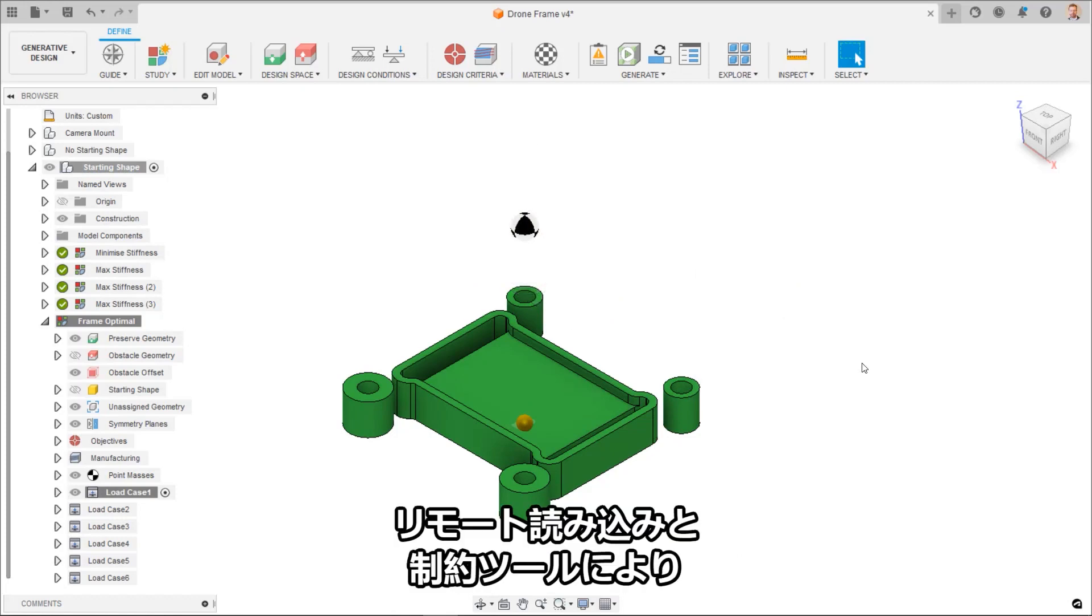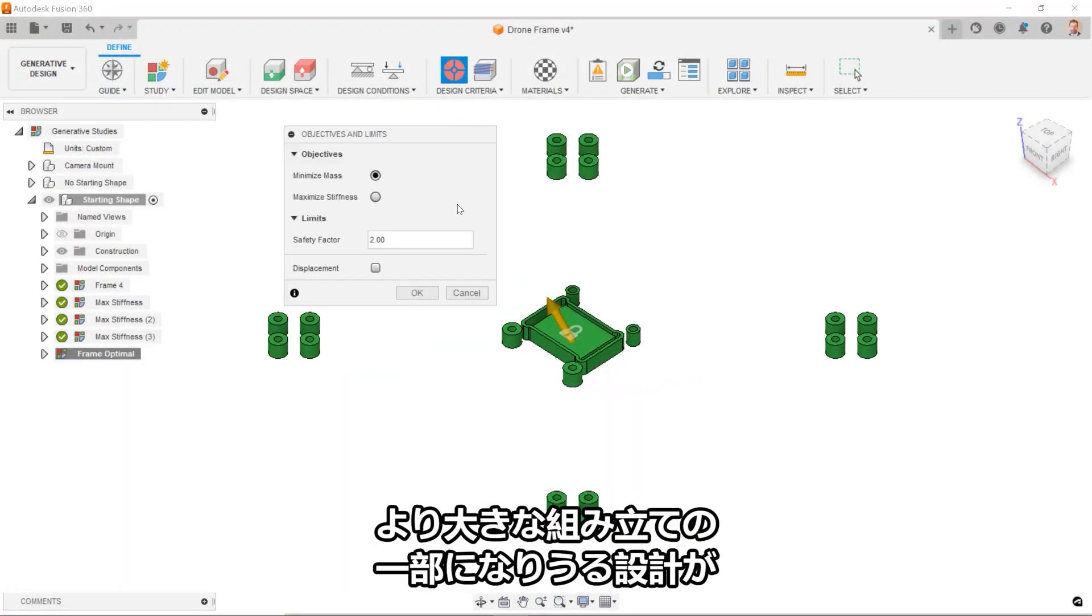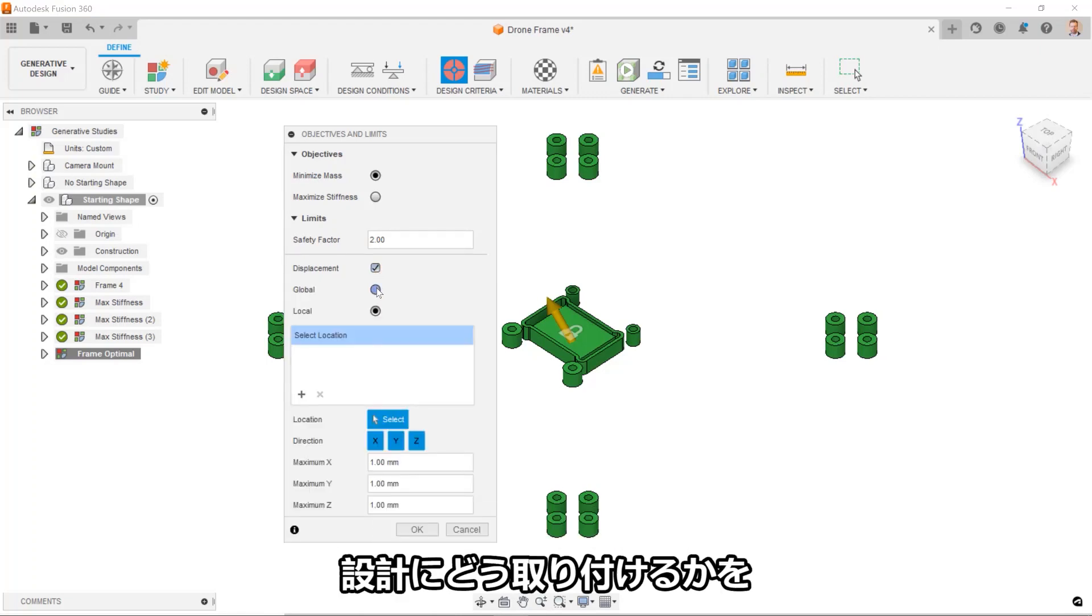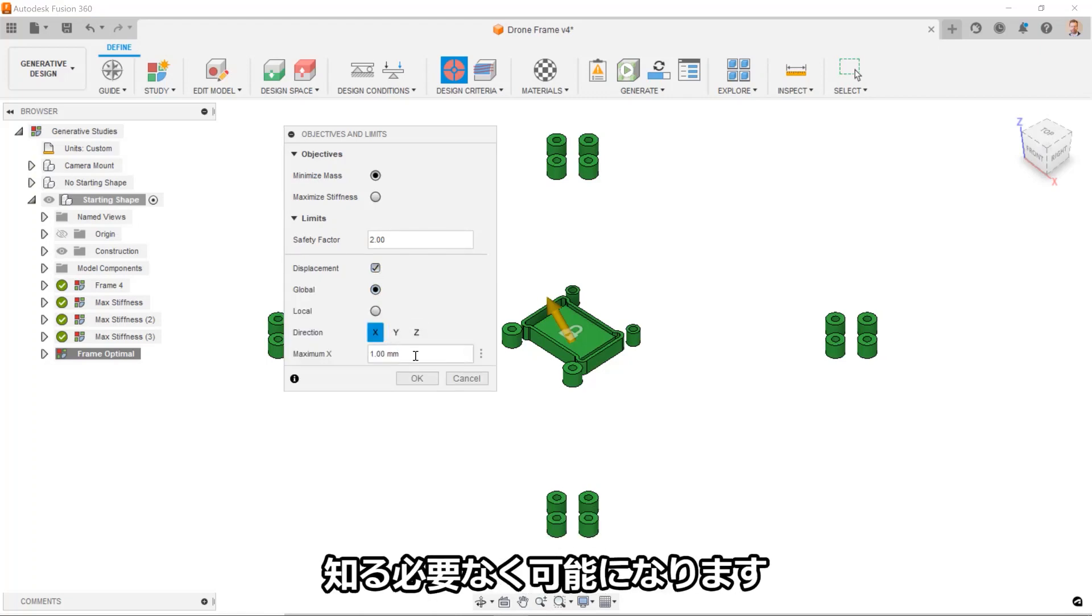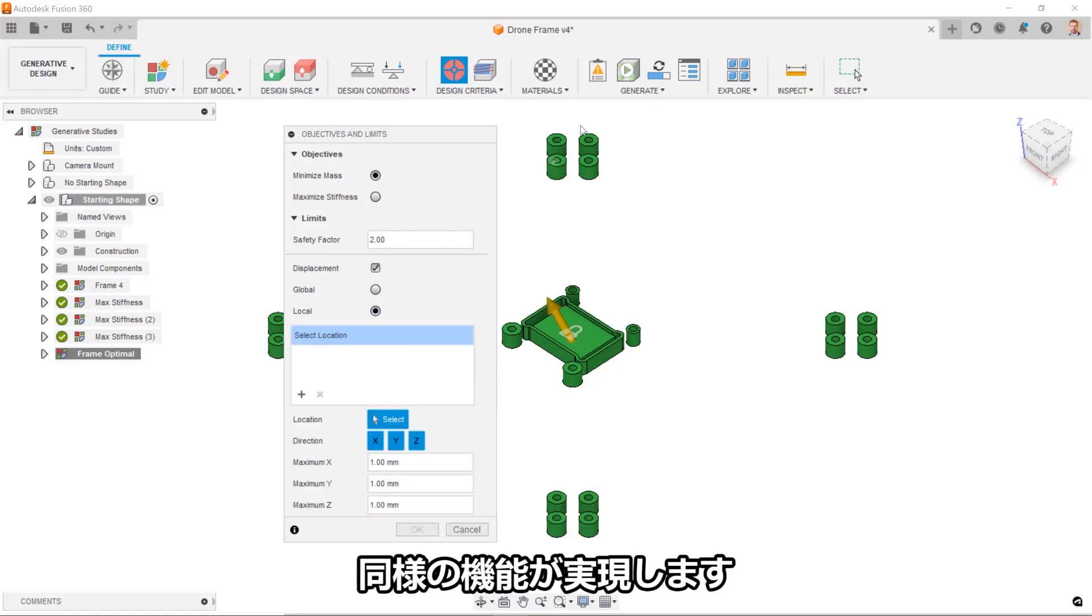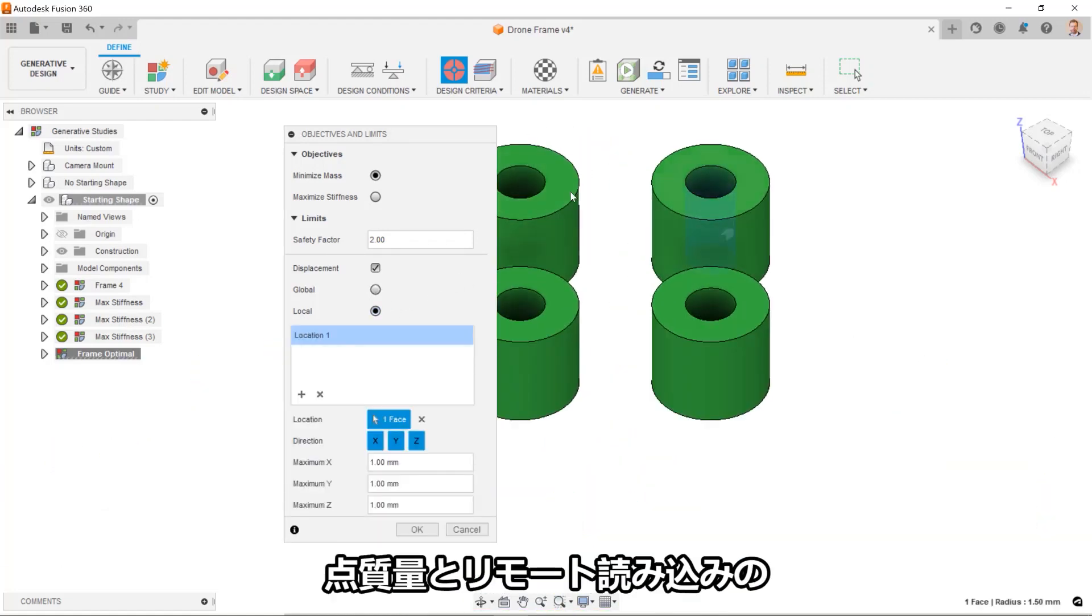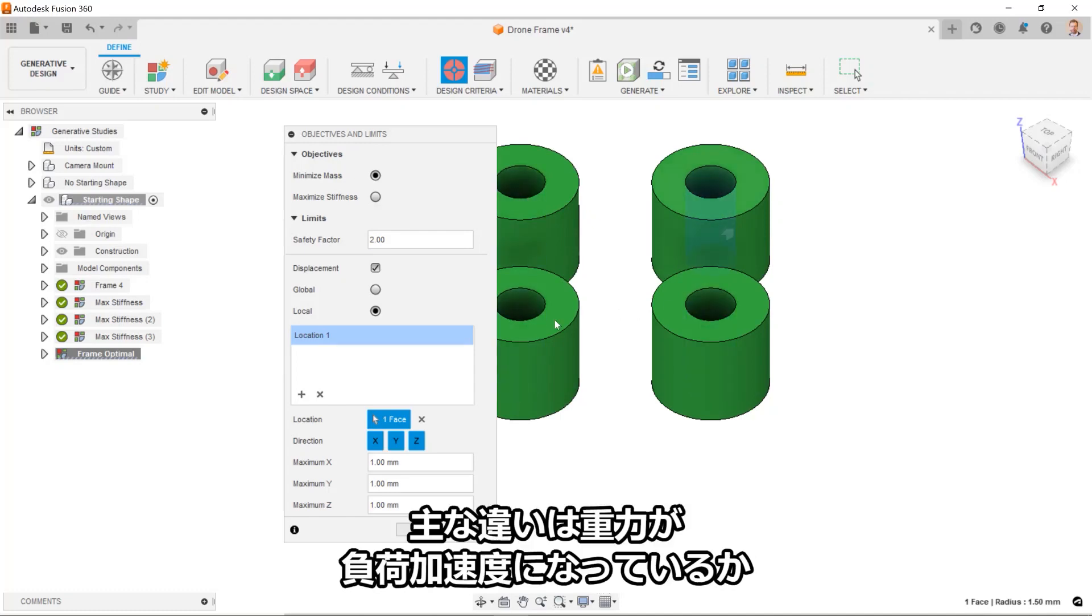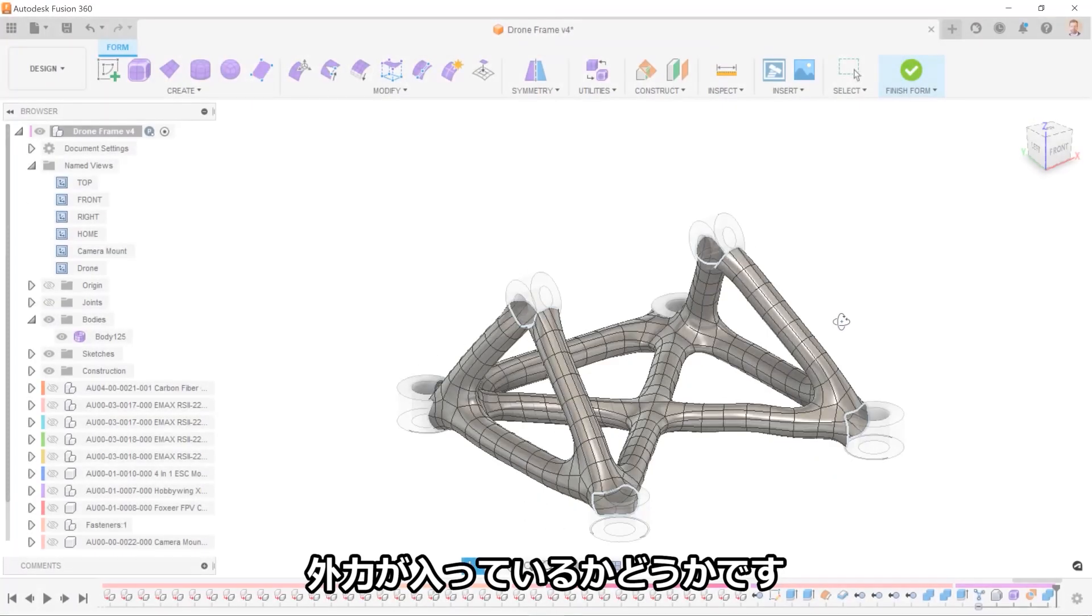The remote loads and constraints tools allow for creating designs that may be part of a larger assembly without knowing how the attachments play into the design. Point masses offer similar functionality by applying mass loads in 3D space. The primary difference between the point mass and the remote loads comes down to whether gravity is the load acceleration or if there is some external force involved.